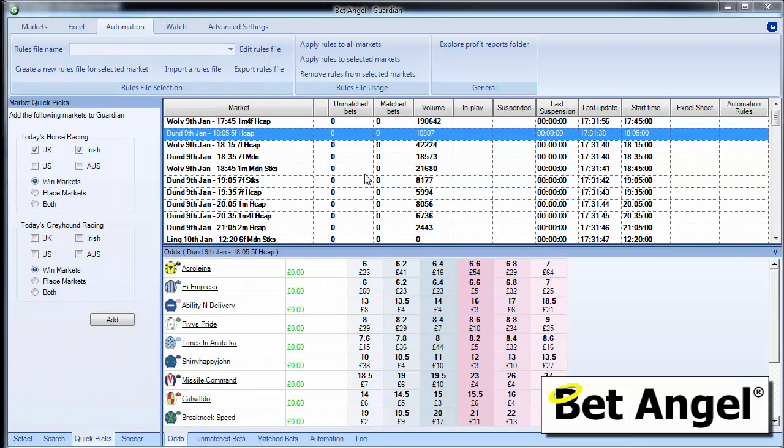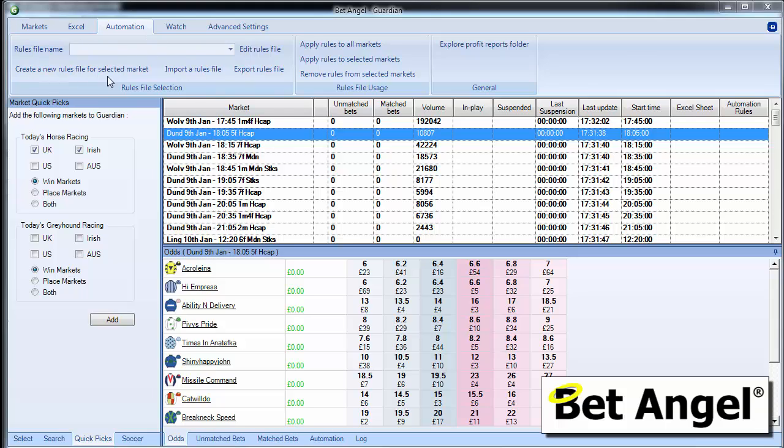Once you've started up the automation and you've selected a market, you will see that you have a tab up here. This tab basically tells you what you can do within this particular market.